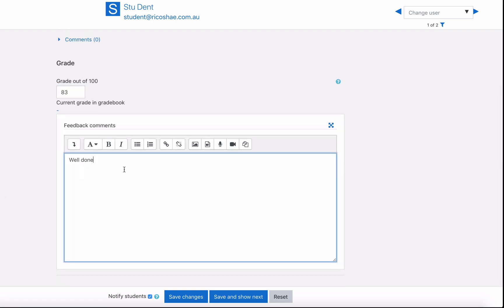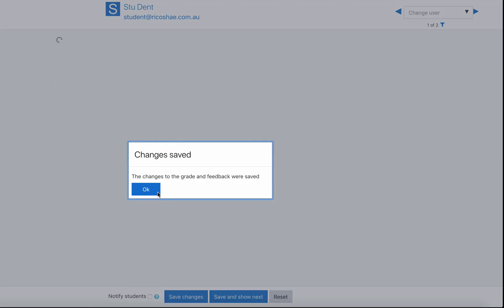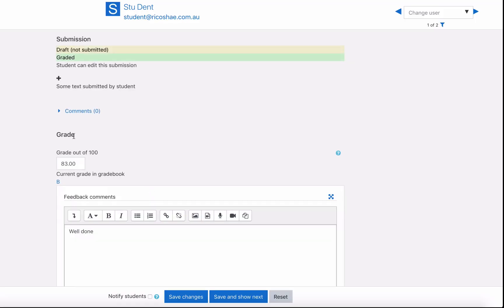With some feedback of well done so the actual number as a percentage we will save that grade save changes and you can see now that the grade that comes back through is a B so the student will receive a grade of B for that particular percentage or that particular number out of 100.